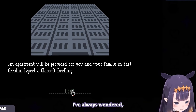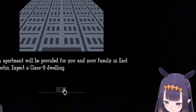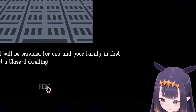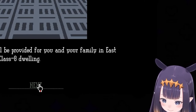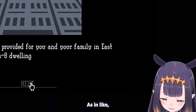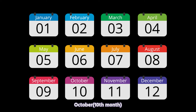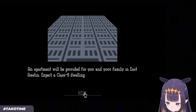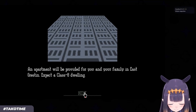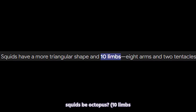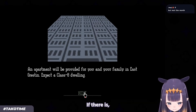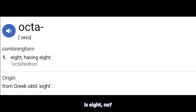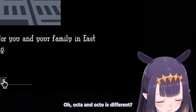I've always wondered why — octo — like, October versus octopus. Shouldn't squid be octopus if... yeah, cause 'octa' is 8, no? Oh, 'octa' and 'octo' are different.